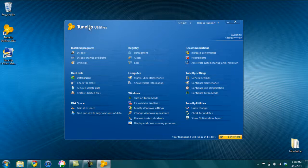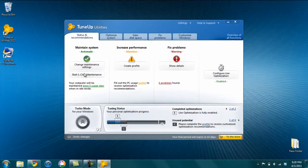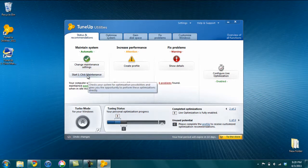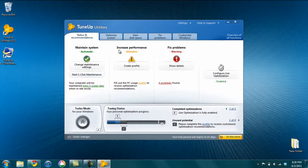So if I go back to the tab interface, I can run through some things. So Maintain System will start the one-click maintenance. So that one-click maintenance I just ran through, you can schedule it, which I would highly recommend.